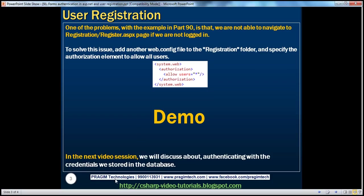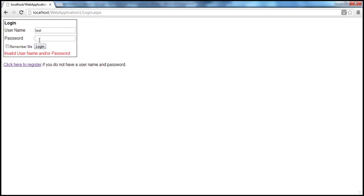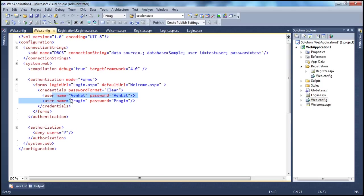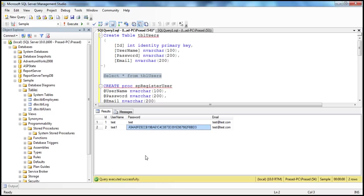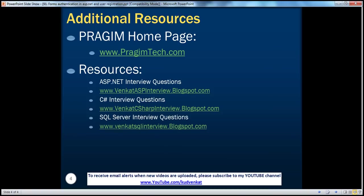So far in this video, we have discussed how to register a user. In the next video session, we'll discuss about authenticating with the credentials we have just stored. At the moment, we can't log in using test or test1 because we haven't implemented that yet. In the previous session we authenticated using usernames and passwords stored in web.config, but in reality we store them in a database and want to validate against that list. We'll discuss that in the next video session. You can also find resources for ASP.NET, C#, and SQL Server interview questions. That's it for today — thank you for listening, have a great day.